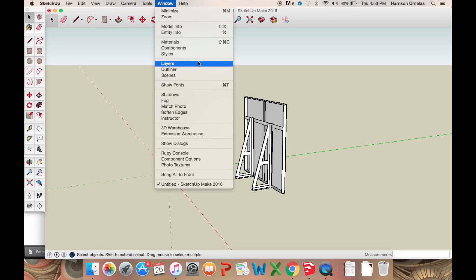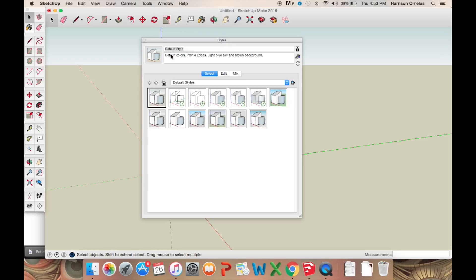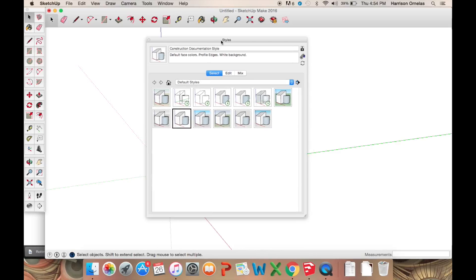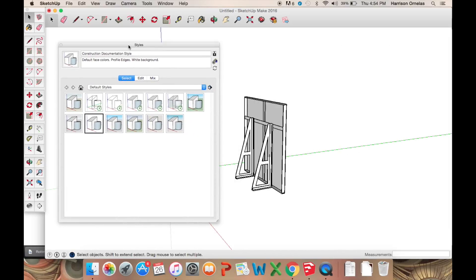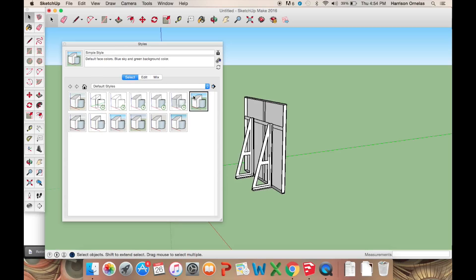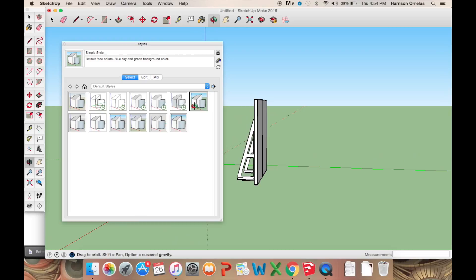The next thing I do is I go to Window, I go to Styles. And in Styles, there's different viewing styles. So my favorite out of all these is probably Construction Documentation Styles. Just makes everything plain white and black and high contrast, so everything doesn't really blend in.